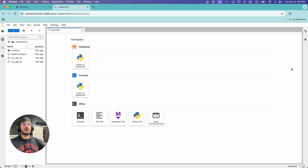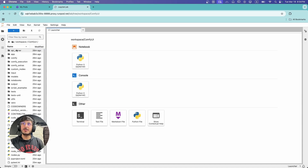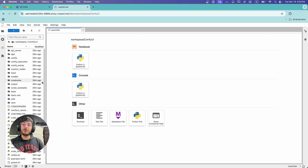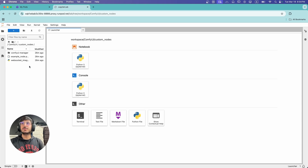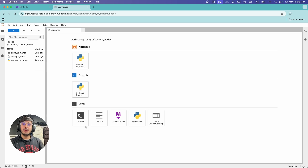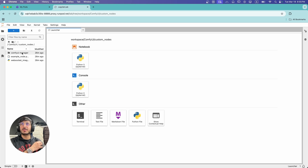This is our JupyterLab interface. Here in the workspace directory, you can see ComfyUI is installed. All of your custom nodes, models, scripts, and outputs will be here. For example, if you need to install custom nodes, you will need to go to the custom nodes directory and navigate using the terminal. We're going to do the same with models too, but first we're going to run ComfyUI to see if it was installed properly.